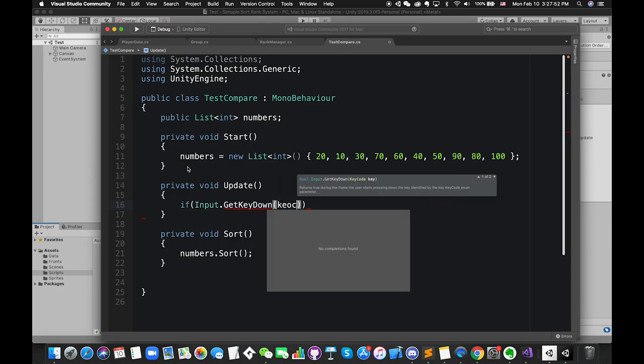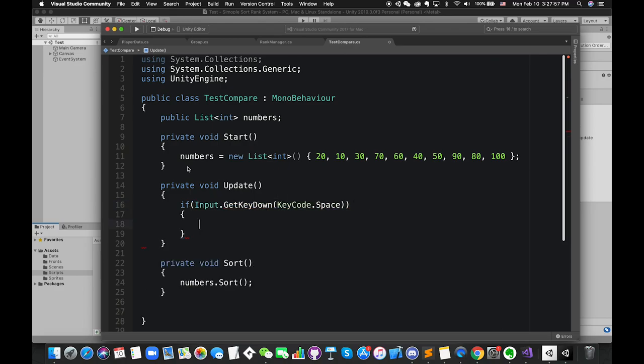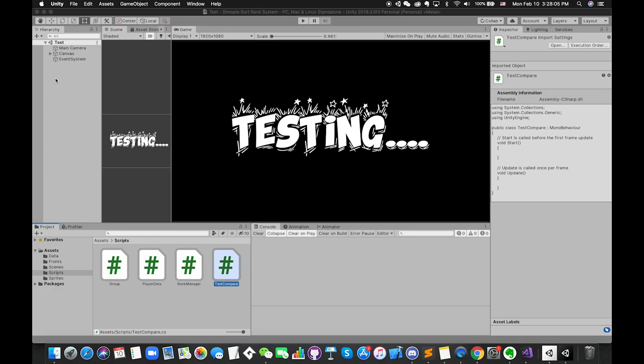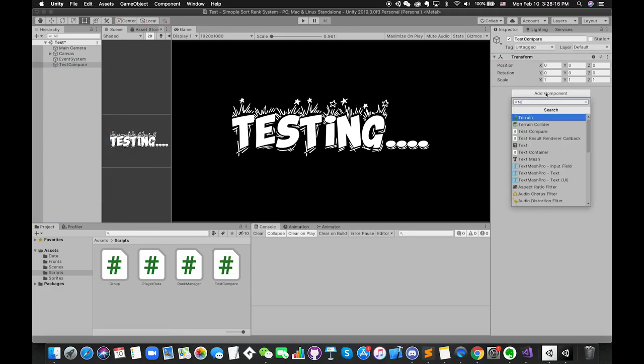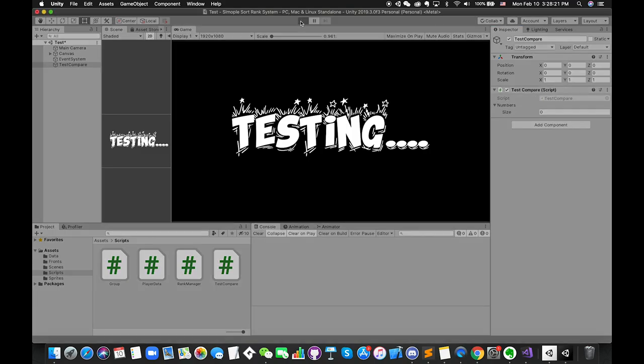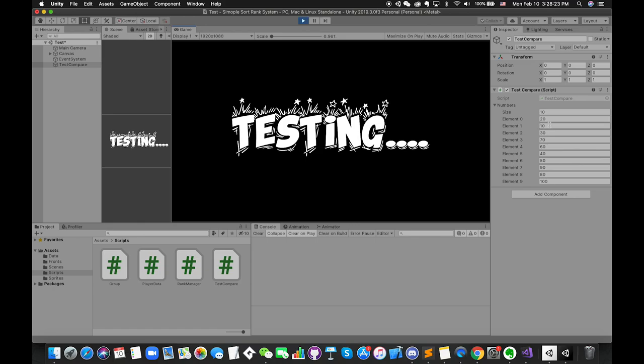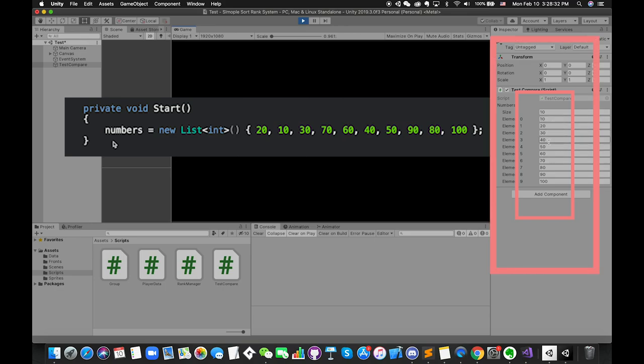Save the script and switch back. Create an empty game object. Drag and drop the testCompare script onto it. Press play. At the beginning of the game, there are 10 numbers listed on inspector. Once we press the spacebar, we can sort the values automatically. Great.